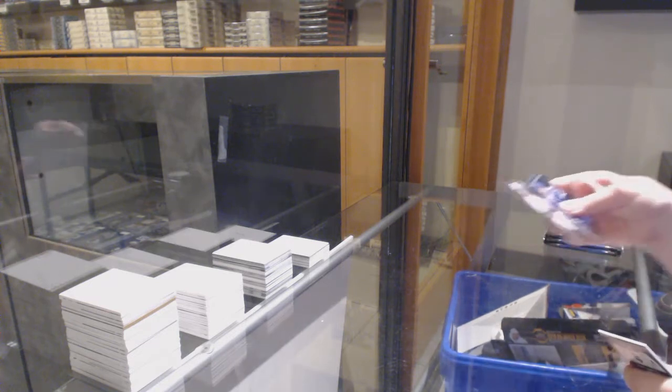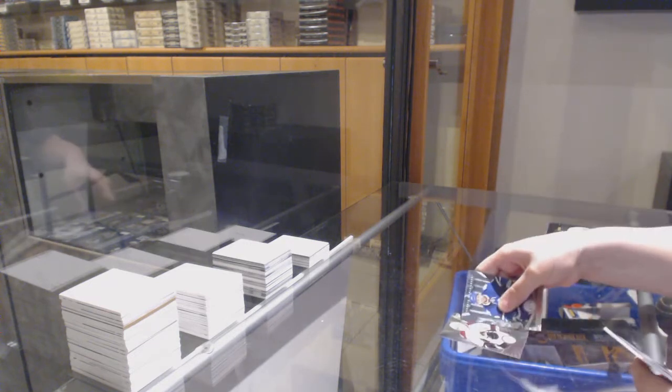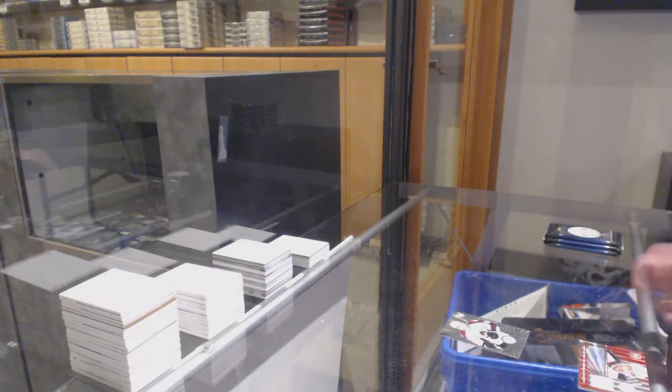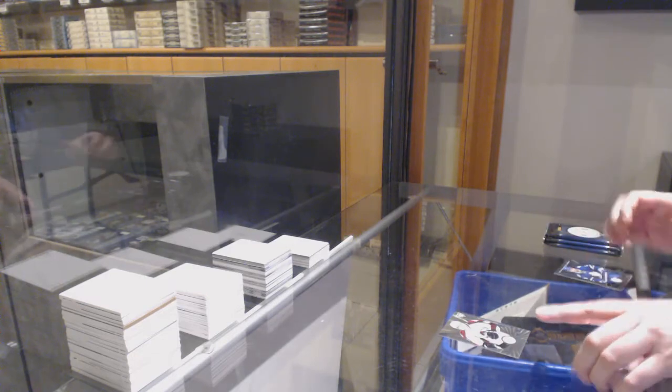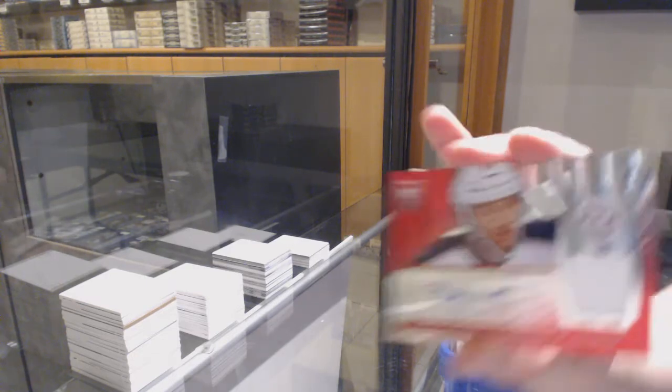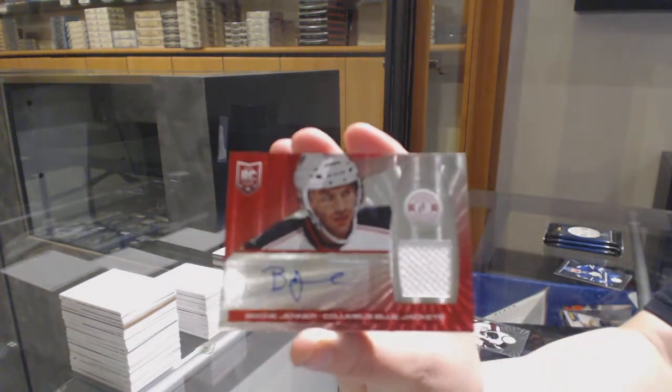We've got a rookie of Michael Sgarbossa and a mirror red rookie jersey auto number 50, Boone Jenner.